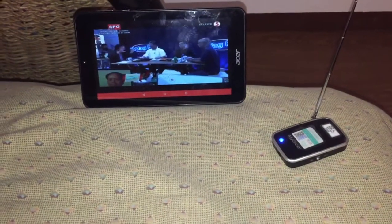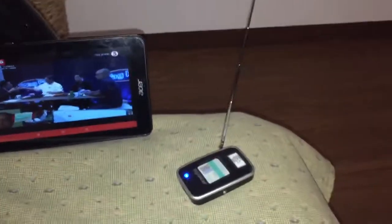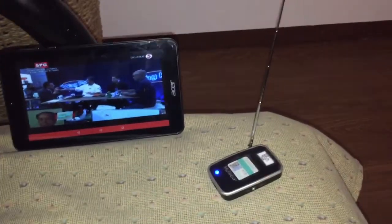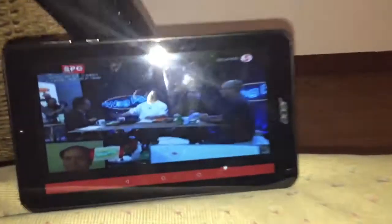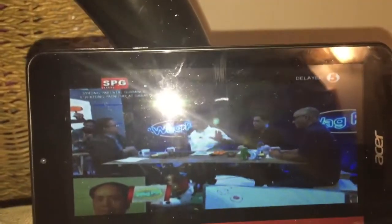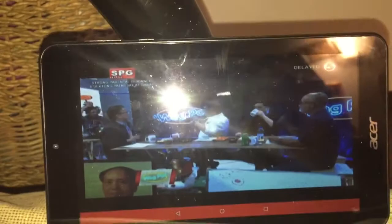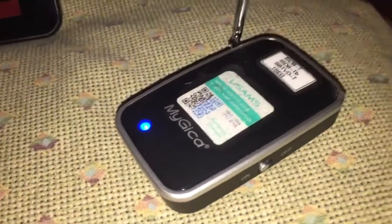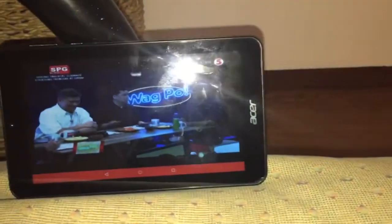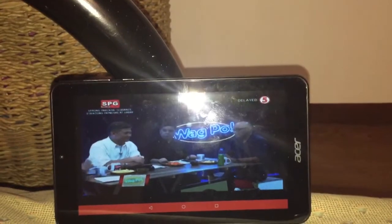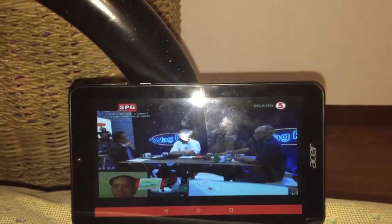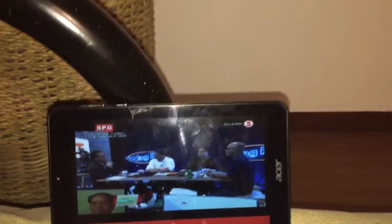Hello, good evening everyone. It's Francis Leighton, and today we're going to demonstrate the differences between the analog and the digital TV. This digital TV of TV5 Plus is broadcasted on channel 51 UHF ISDBT via MyGecko WITV. You can check the WITV app on your Android device and Apple device only.